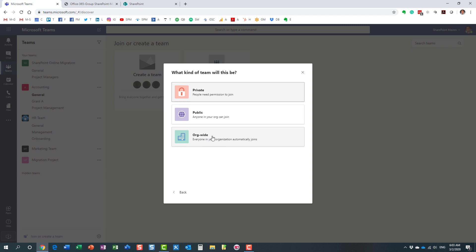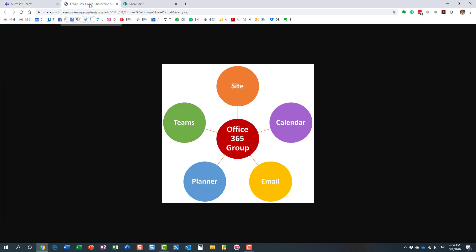So as people come and go in the organization, they will automatically be part of the team. So once you create new user IDs in directory and assign licenses, essentially these users will automatically join this team.